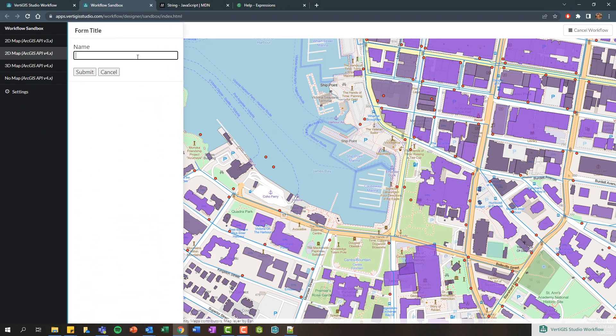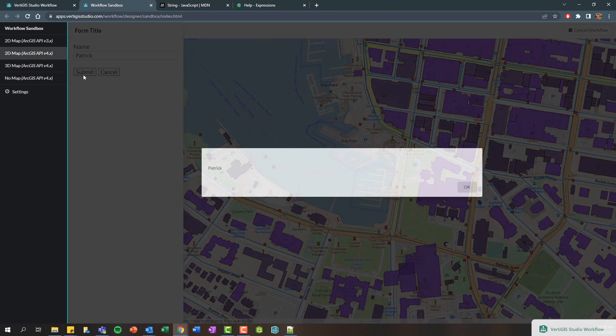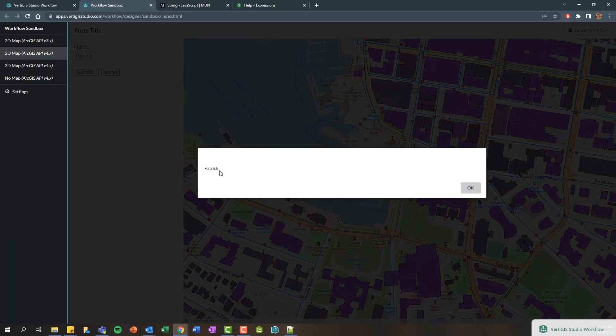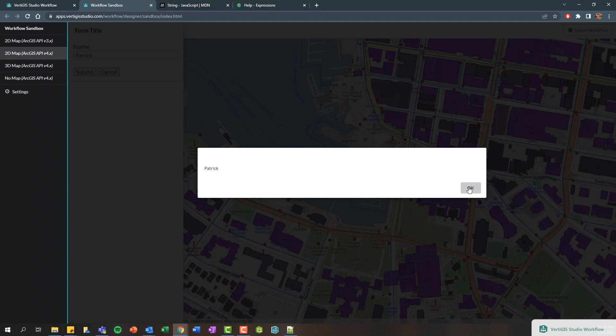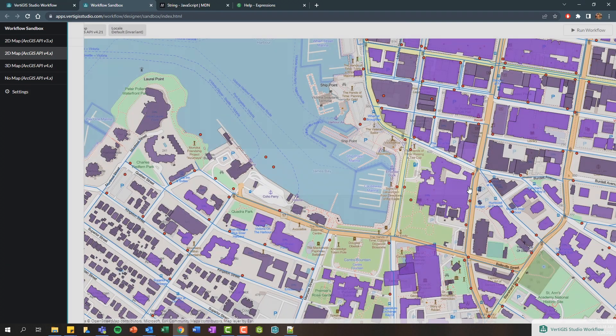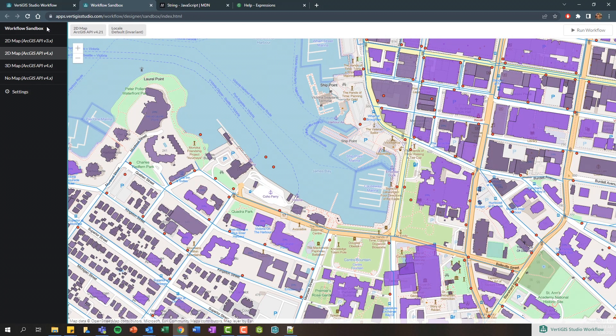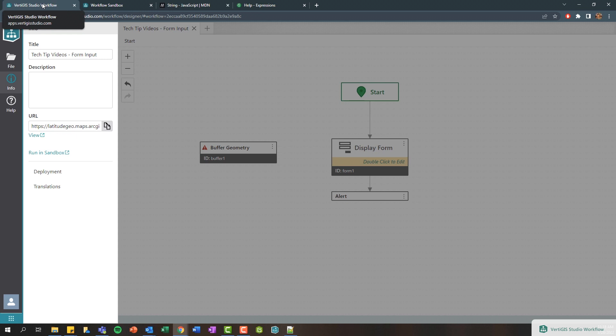Enter my name as Patrick and click submit and now it says Patrick. So there we can see we're now dynamically retrieving the value that I entered into that form.